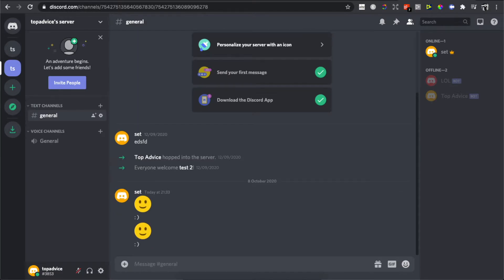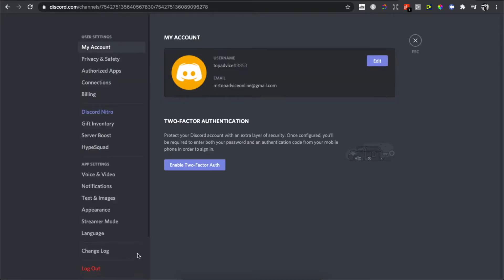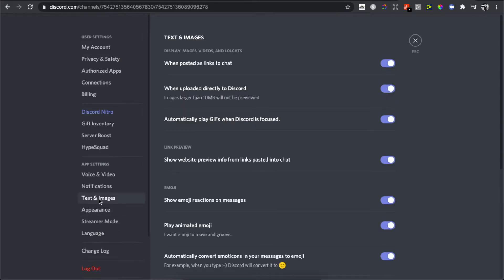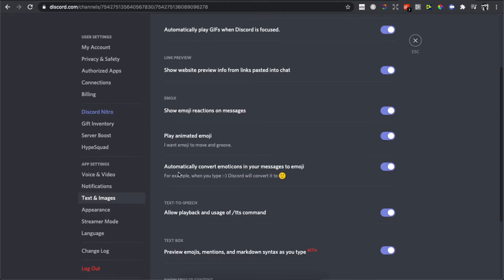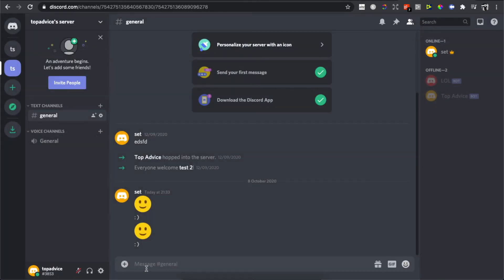You need to press on the gear icon on the left side near your username, then go to Text & Images. As you can see, there is an option: 'Automatically convert emoticons in your messages to emoji.' Toggle this off and go back.